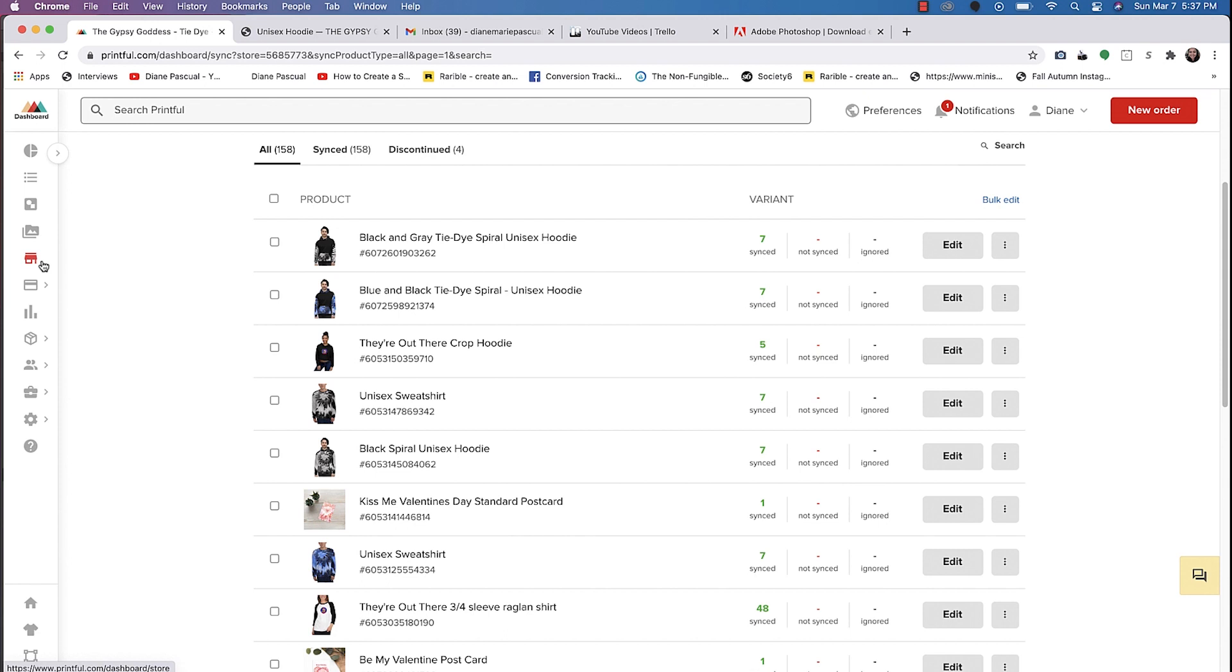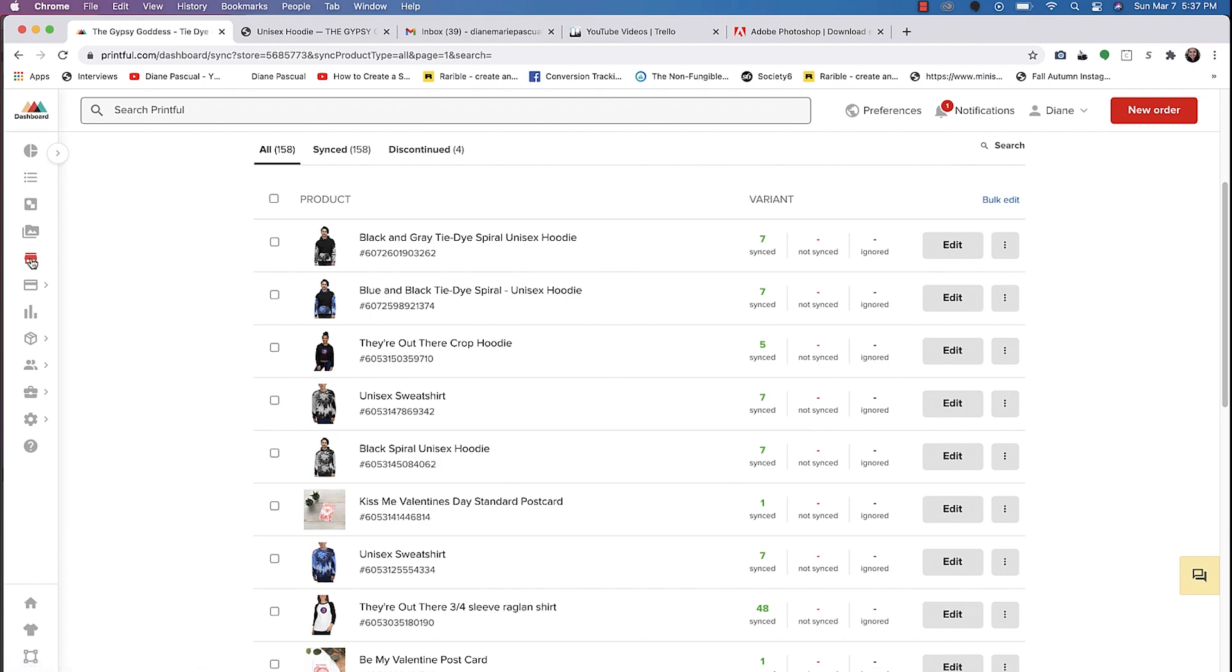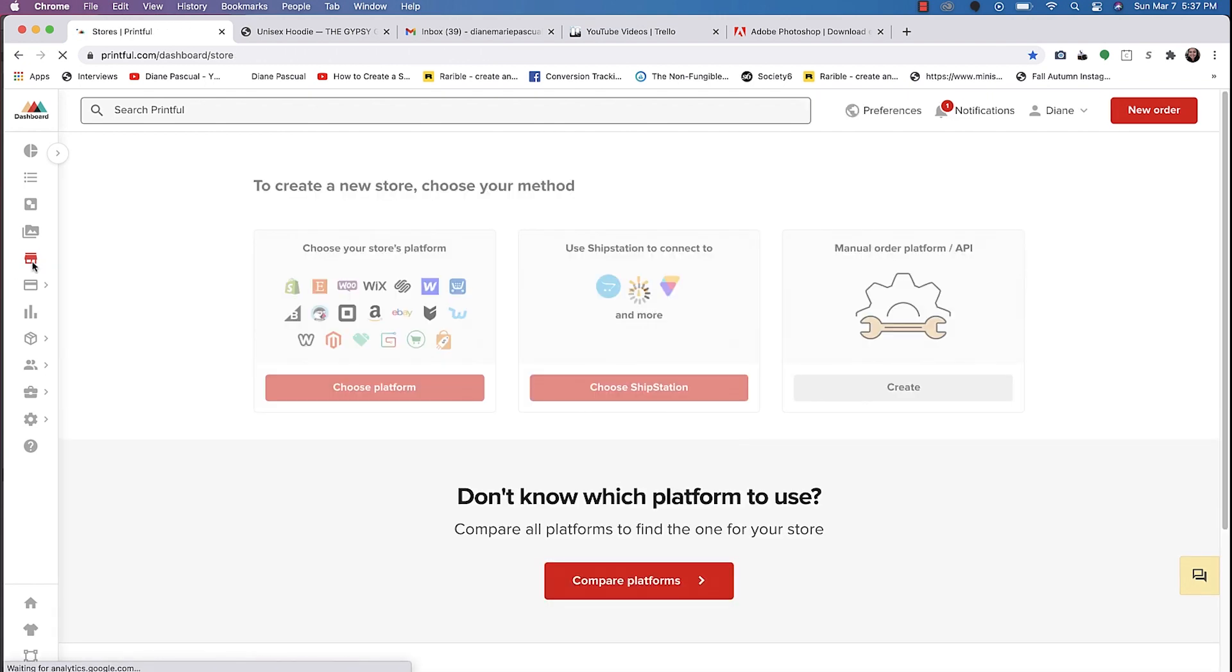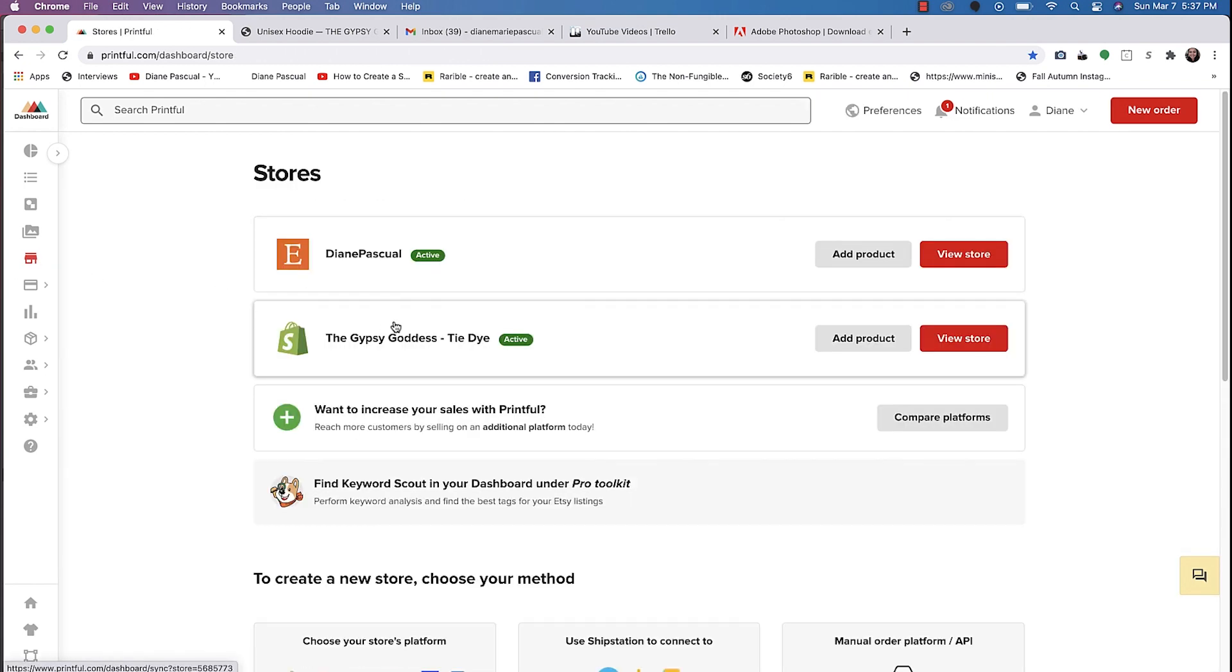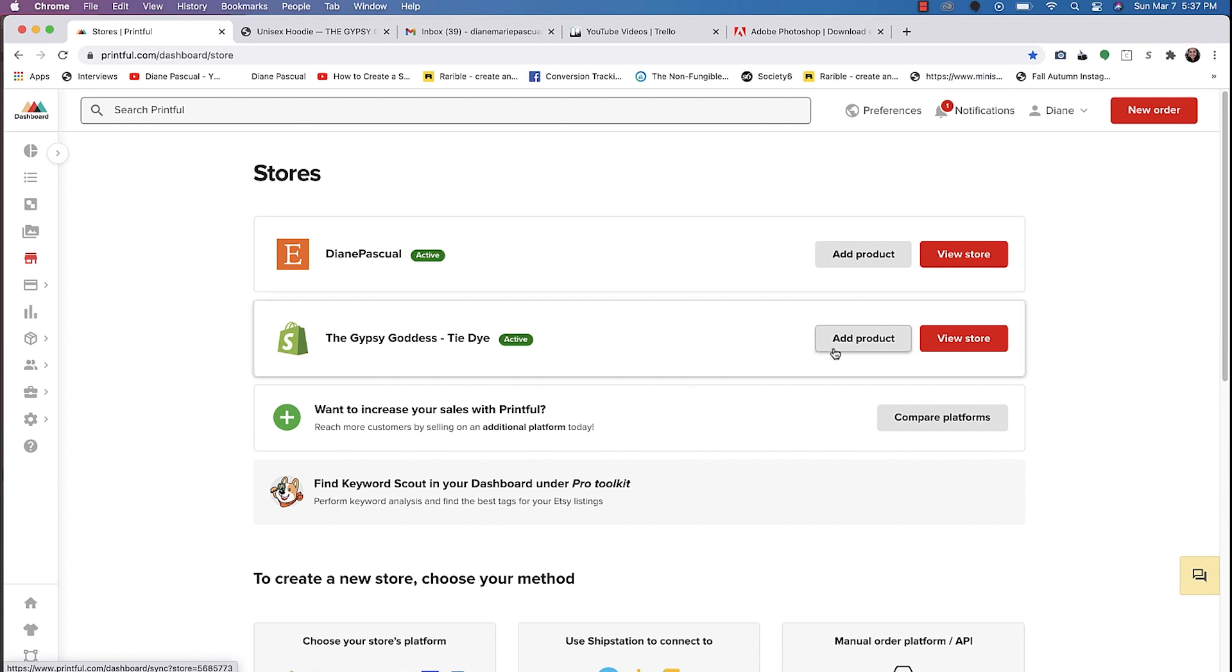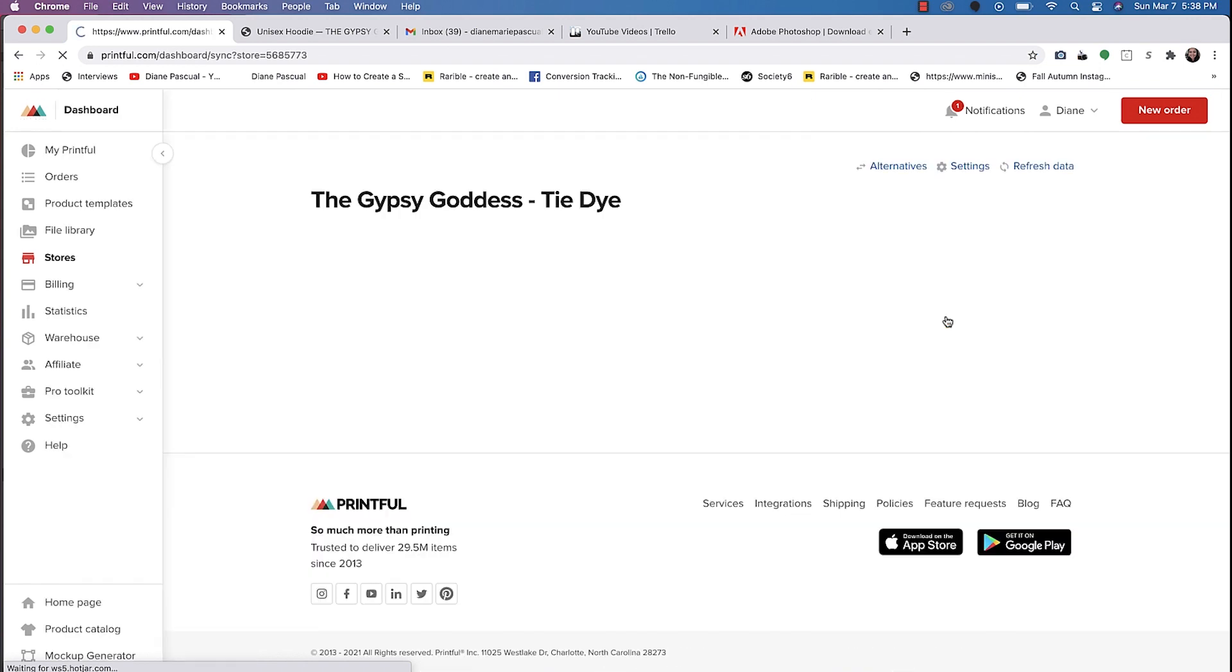If you're interested, let me know, comment below this video. I clicked on this link right here and you get to choose whatever store you want to add a product to. So let's go ahead and choose my Shopify store.